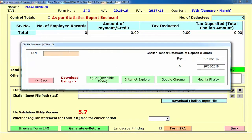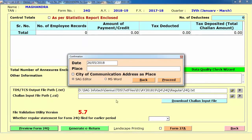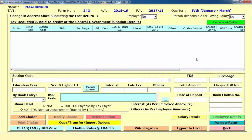After mentioning the particular path, you need to download the Challan Input File. There is an option called Download Challan Input File. You can select the details and the TAN number is automatically filled if you mentioned it in the Master option. Select the particular options and download your Challan Input File. After downloading it, click on Generate Return, or you can preview your particular form using the Preview Form option.